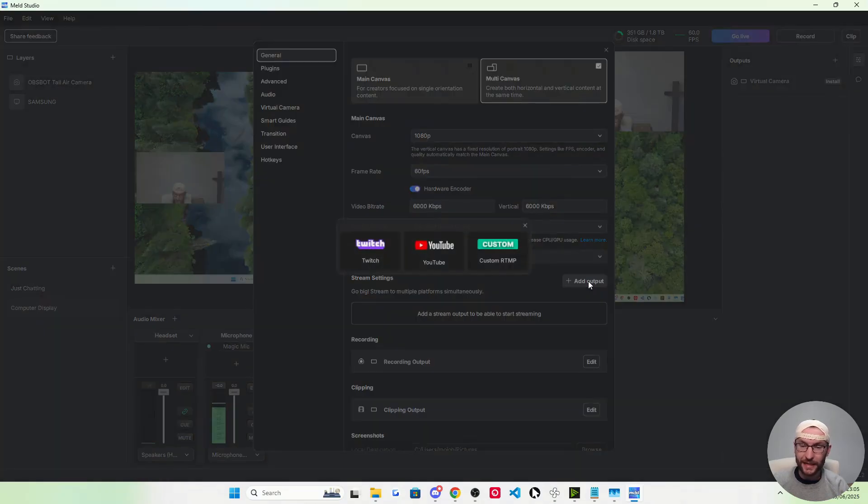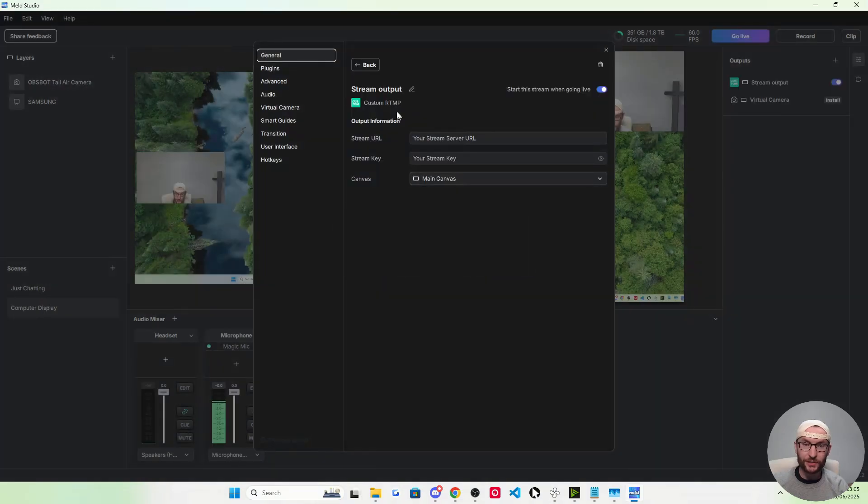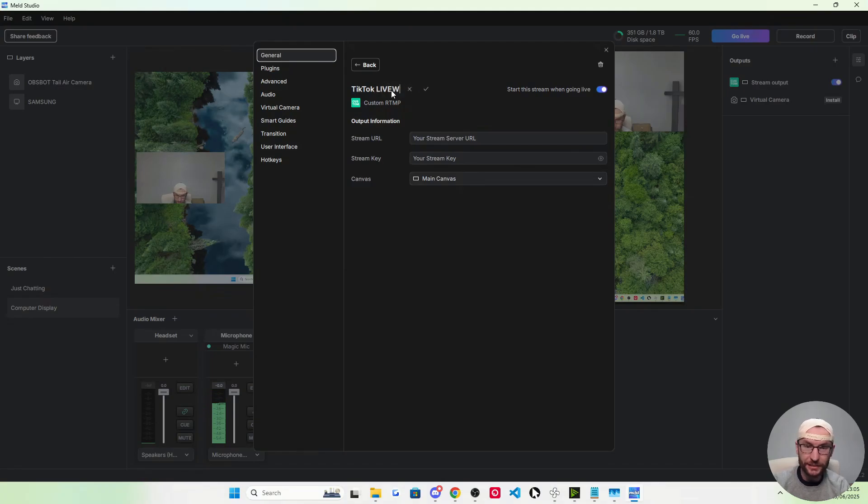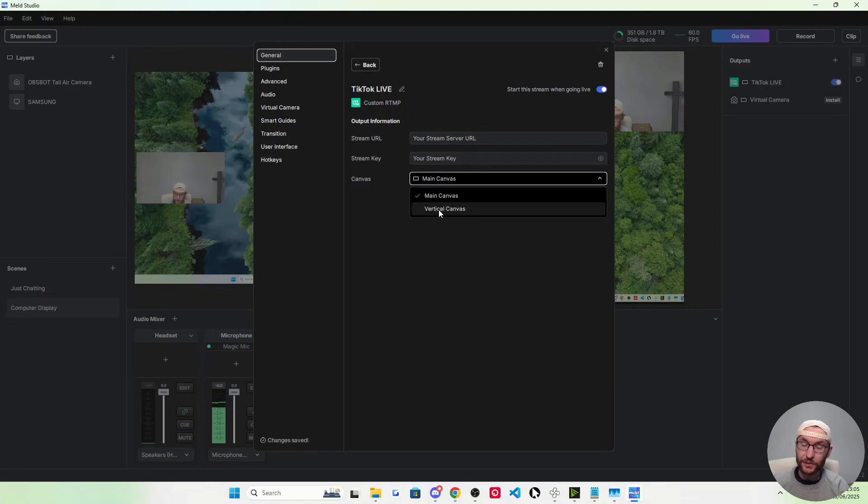Underneath stream settings, you need to add TikTok. This is custom RTMP where it says stream output. I'm going to rename it. I'm going to name it TikTok Live without the W. The canvas, you can choose main canvas, i.e. landscape, but most of us want to stream vertical.